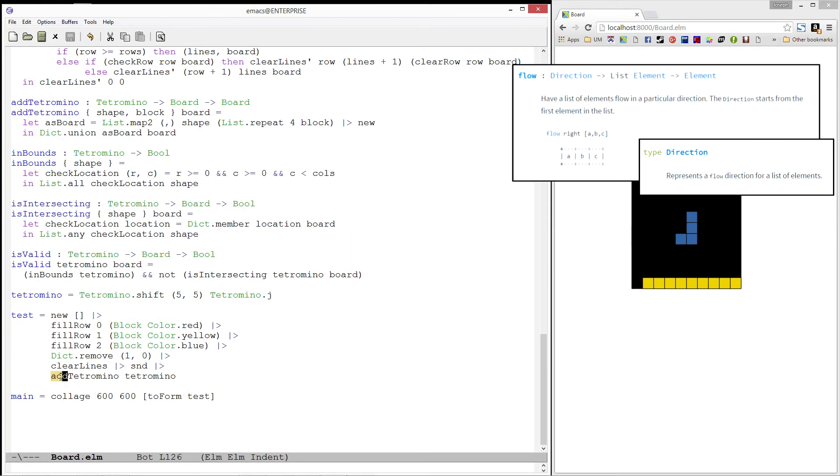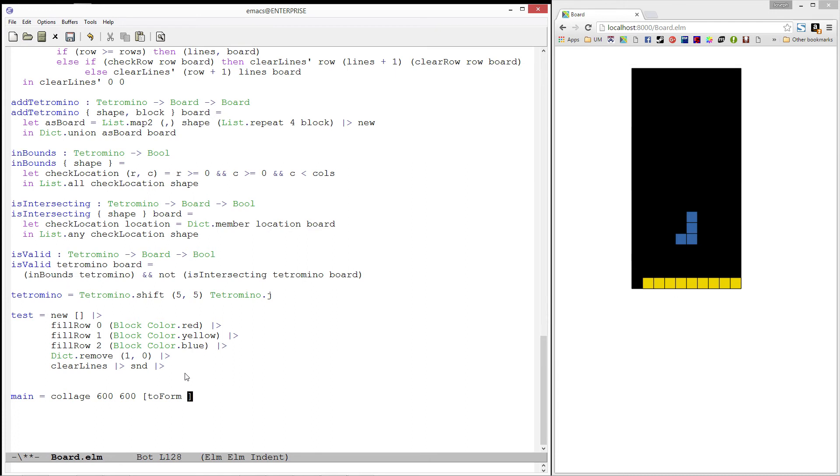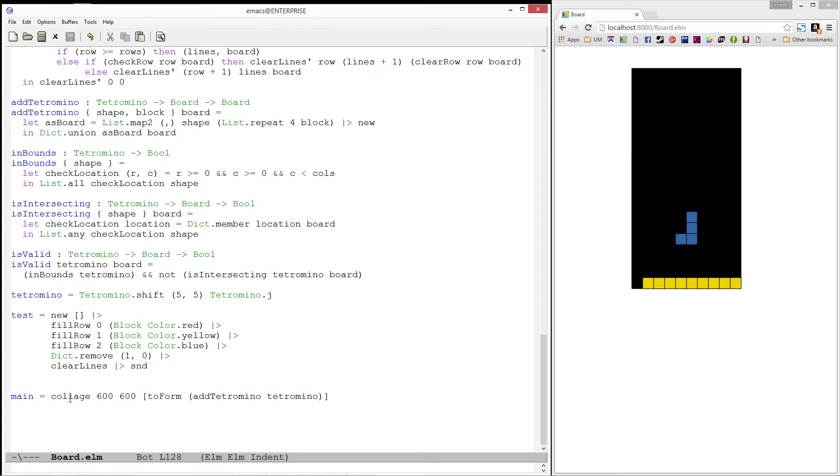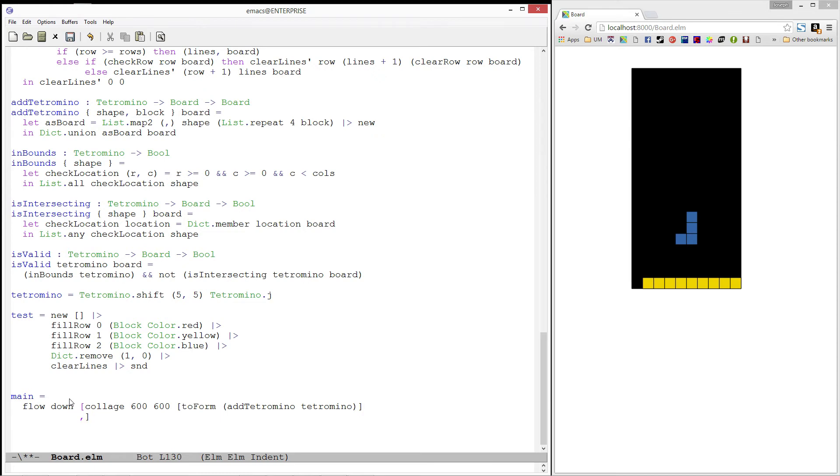Next, let's move this addTetromino to our main function, and add our collage to a flow. Finally, we also want to determine if the board and the tetromino we are looking at are valid. So I'll add another element, which is is valid applied to a tetromino and our test board.